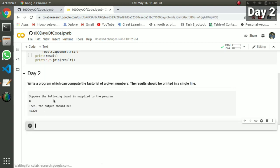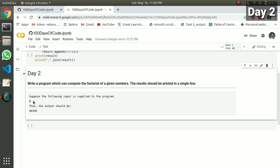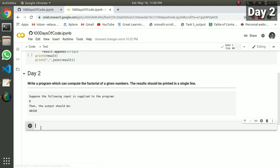That's the program. If you want to start the code, you can start the code. If you want to get the number, you can use the factorial. You can enter the number and enter the range. First, there is an input. If you want a user to get the value, you can use the value.